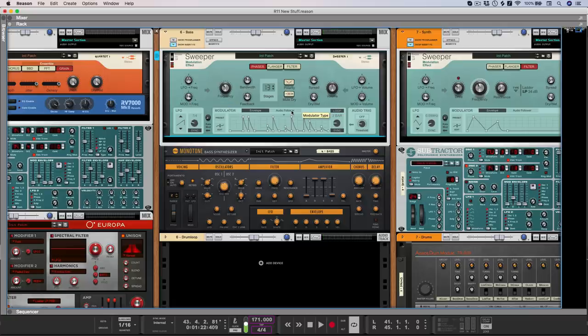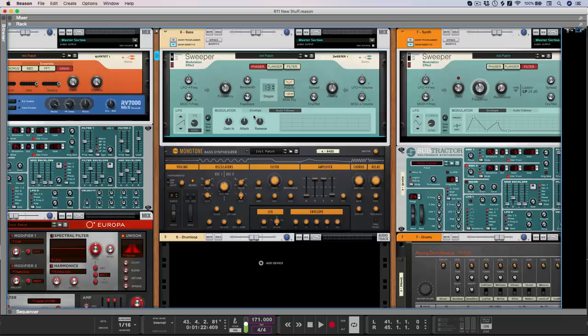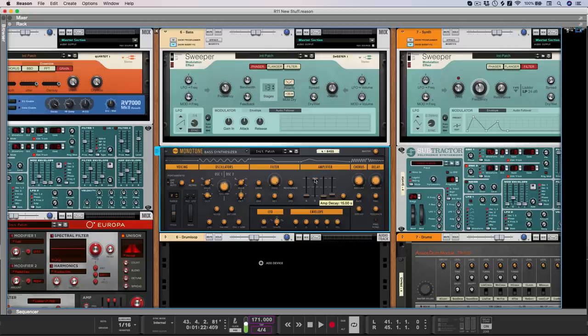There's also an audio follower mode, which responds to the incoming volume of signal, and then uses that to modulate the frequency of the effect. So to demonstrate this, I'm just going to bring the decay and release times down on the base.